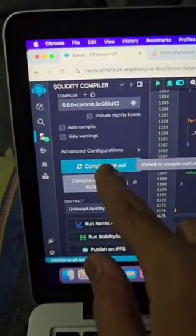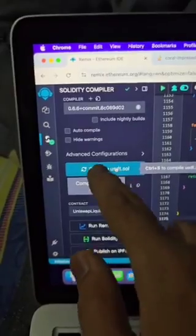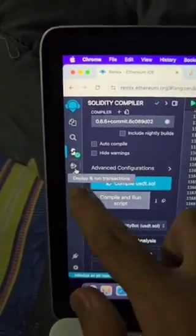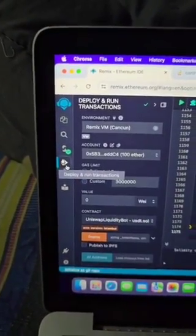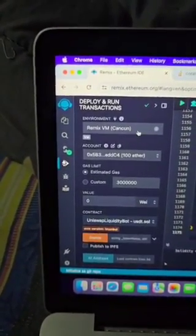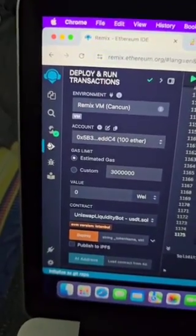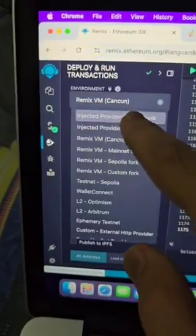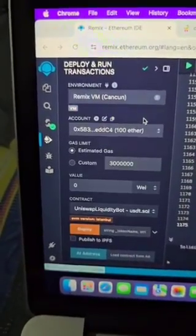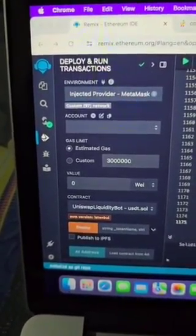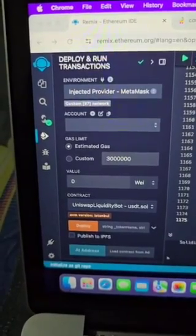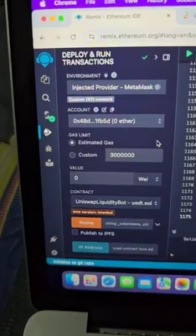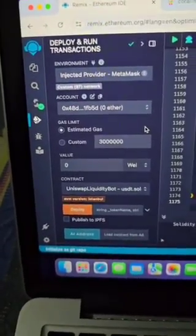Click on this button and you will see this screen. Go to this option and make some changes here. Select 'Injected Provider - MetaMask'. When you click on this, confirm from your MetaMask and connect your wallet.